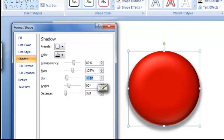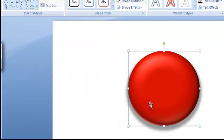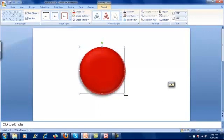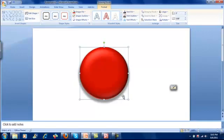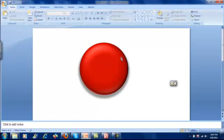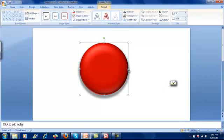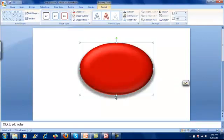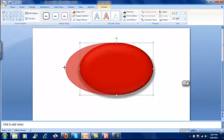So now you have created a three-dimensional object with a shadow. This object looks floating on the background. And from this, you can also alter the shape. Make it oval in shape. And at the same time,